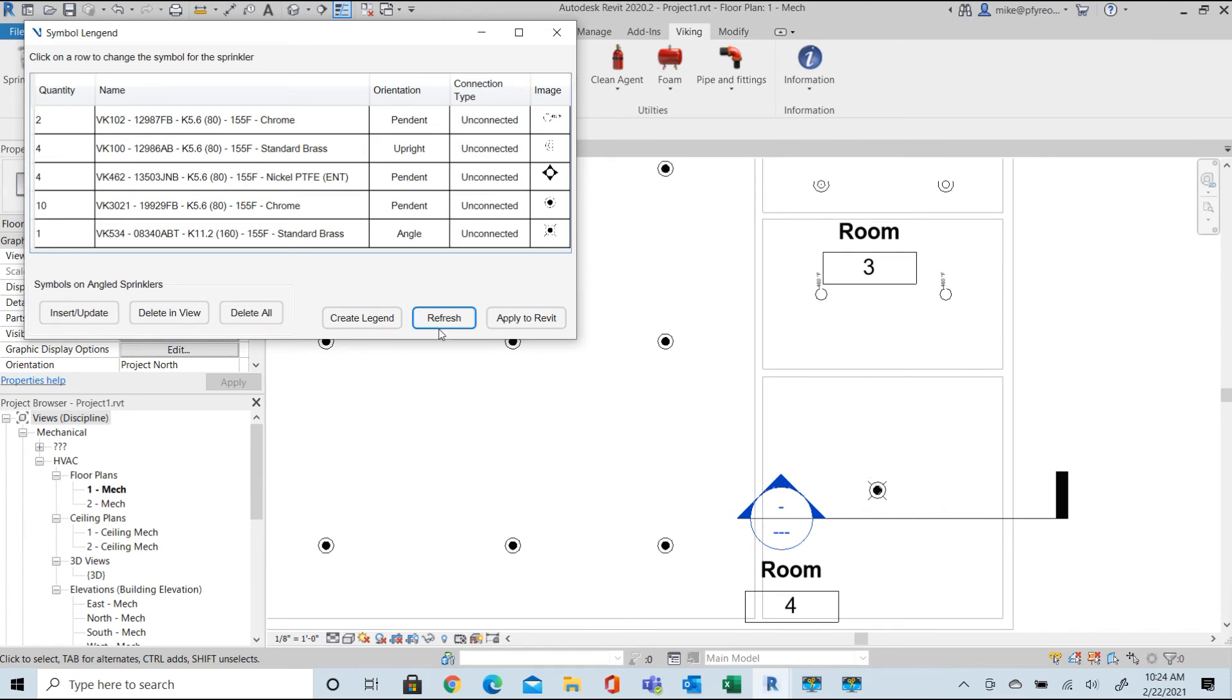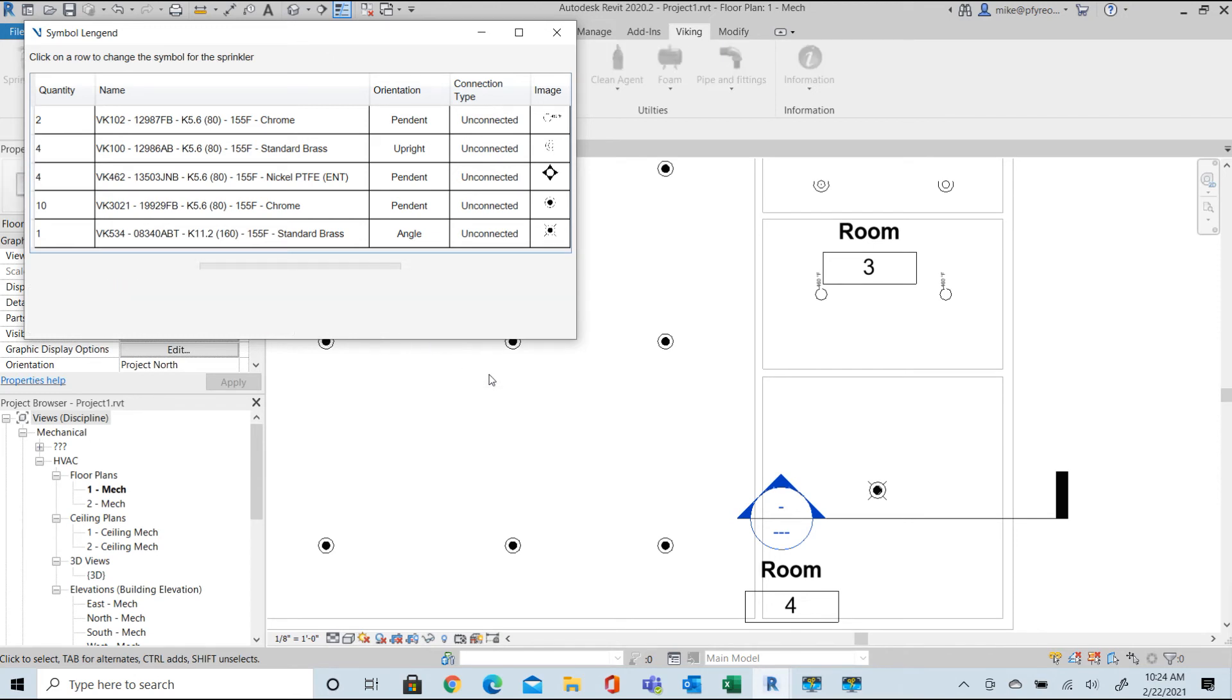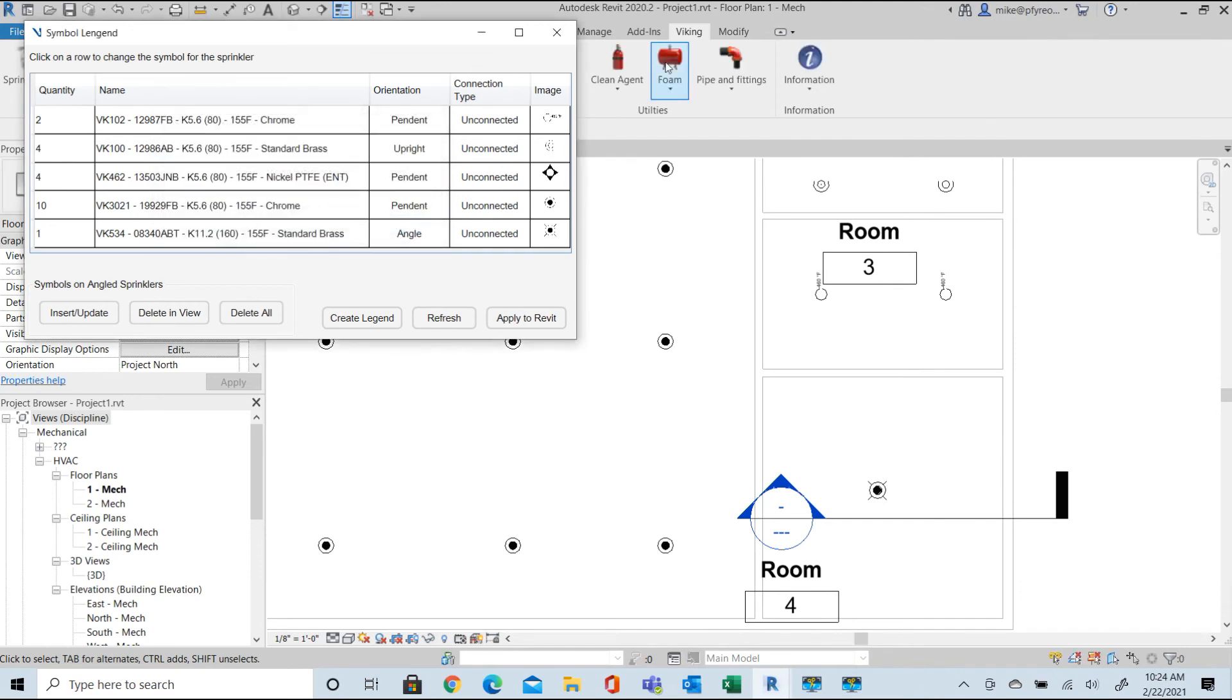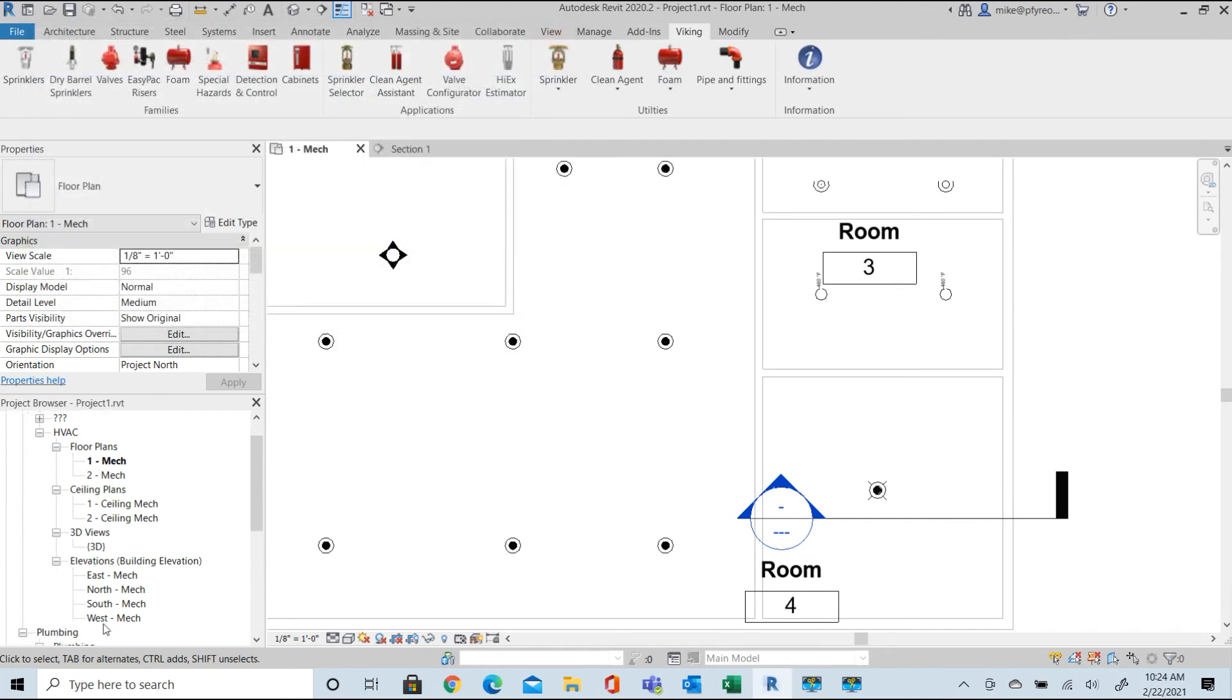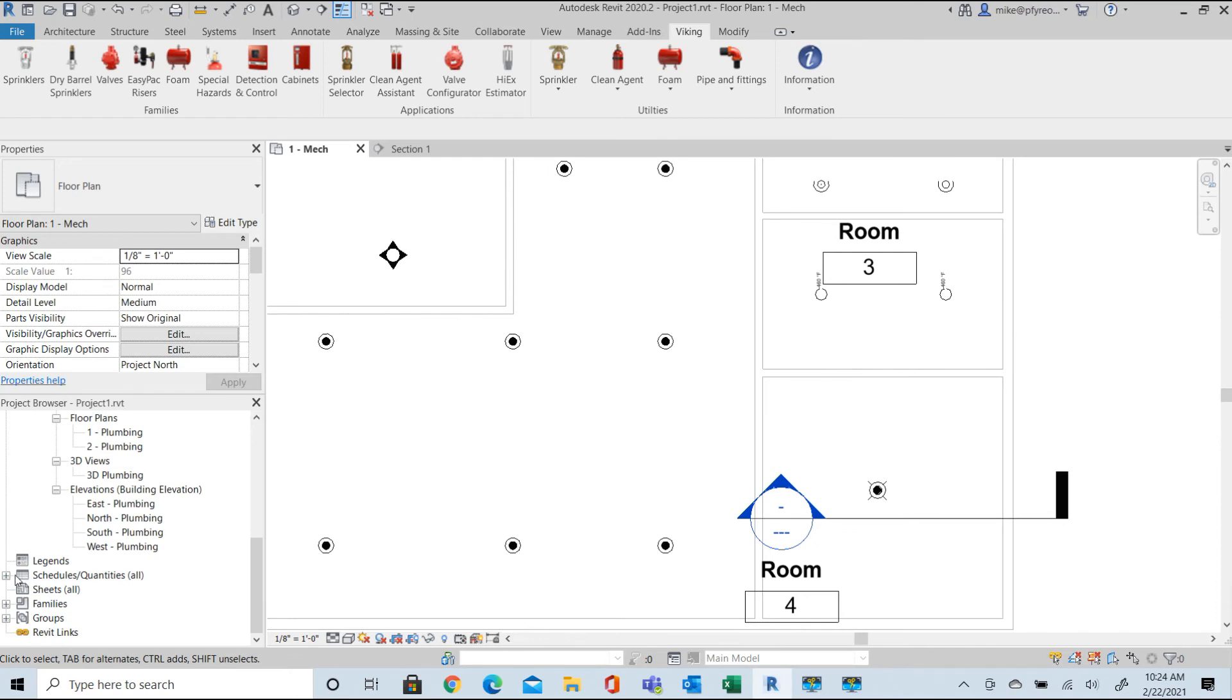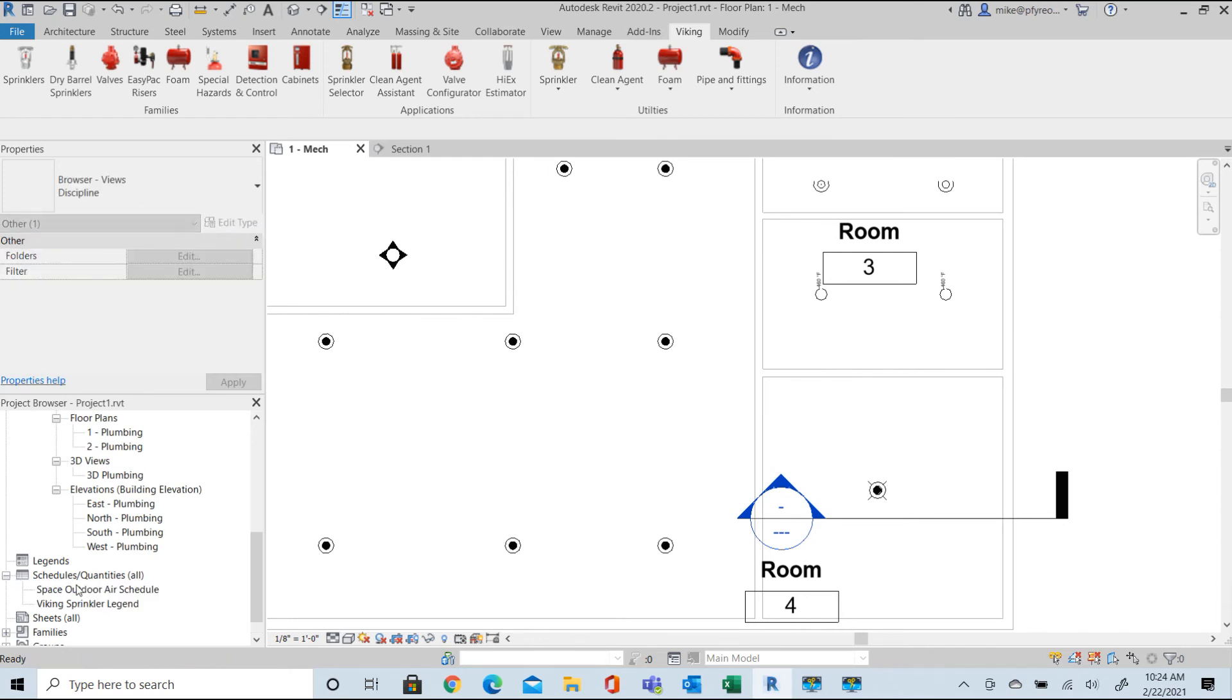The next step is we can create a sprinkler head legend to use in our project. Here we'll create a new sheet, add the plan to the sheet and drag the newly created head legend into that sheet.